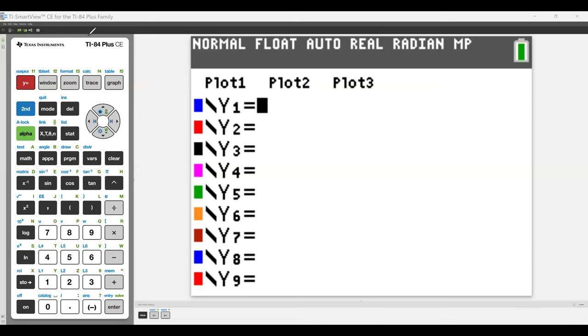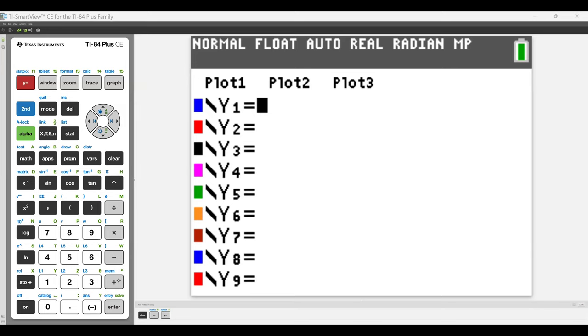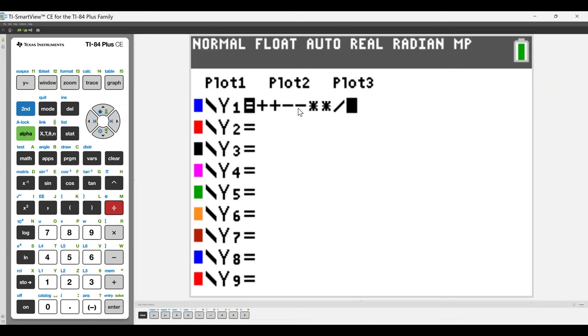Entering an equation, I mean, you have your options, right? There's the plus, minus, multiplication, division. There's this weird input lag. Sorry about that.